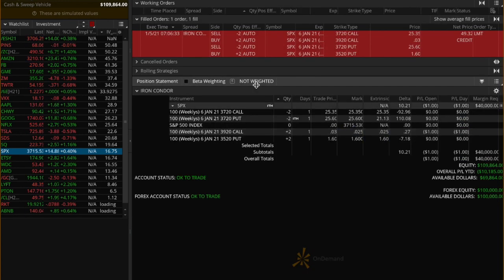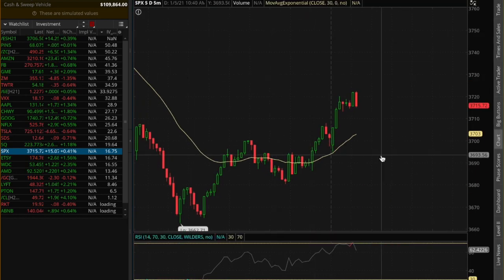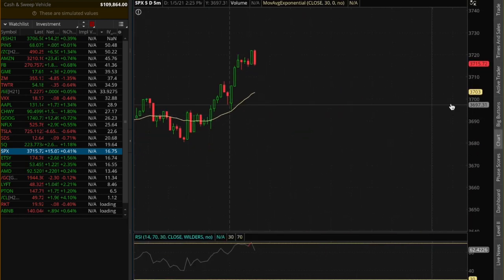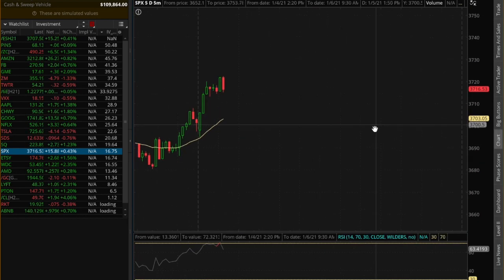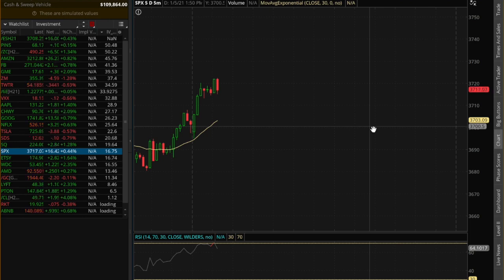For two lots, that would be $10,000 net credit. We do intend to manage this trade if there are violent moves in SPX, and we will closely monitor our net delta to keep that in check and alert our members of any adjustments if needed.